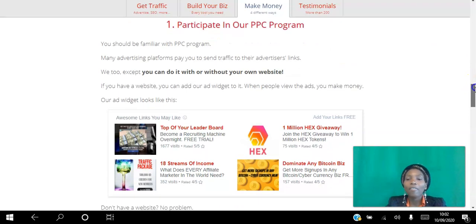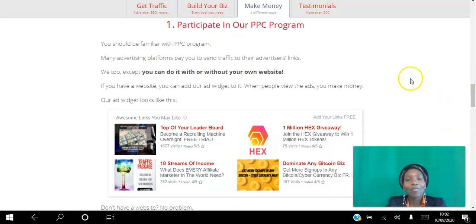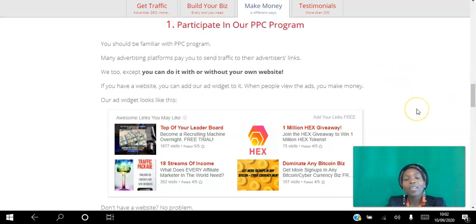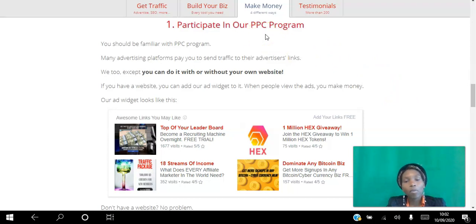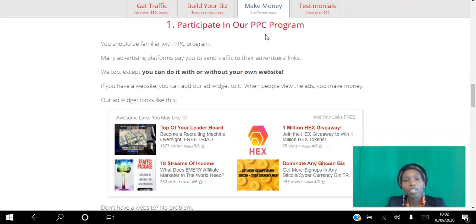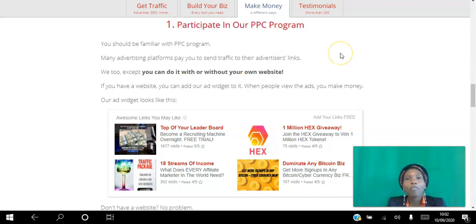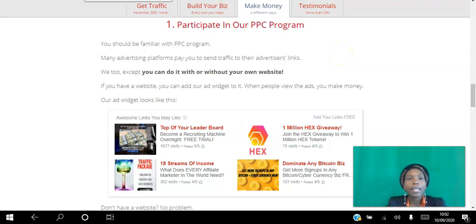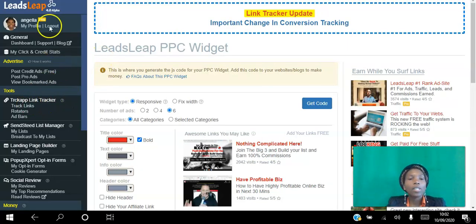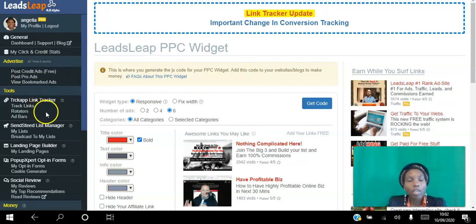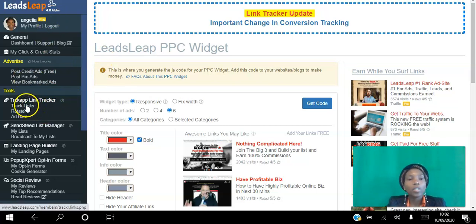You might be saying I don't have a website Angela, can you please make it easy for me? Yes, the second way you can do it if you don't have a website is you can still participate in this pay-per-click program and earn credits, convert those credits to cash. The way you do it is by using the free tracking link. This tracking link is so good I'm going to show you exactly how it works.